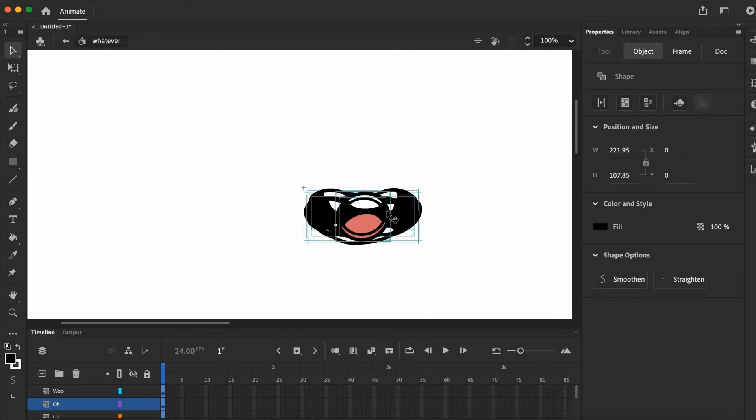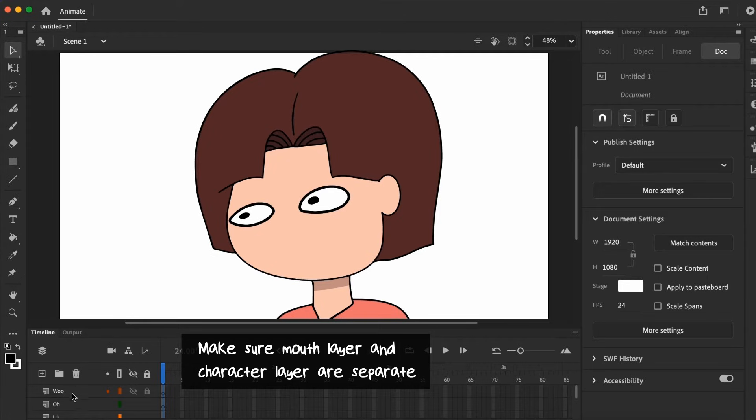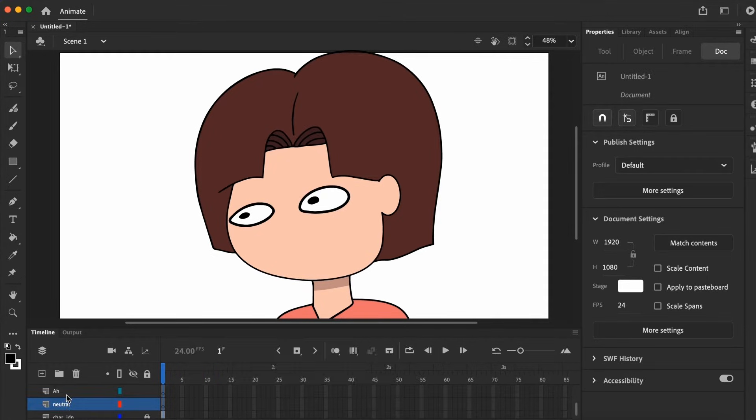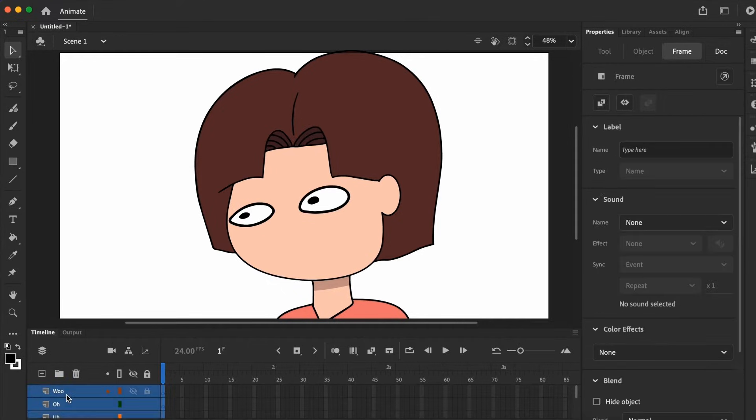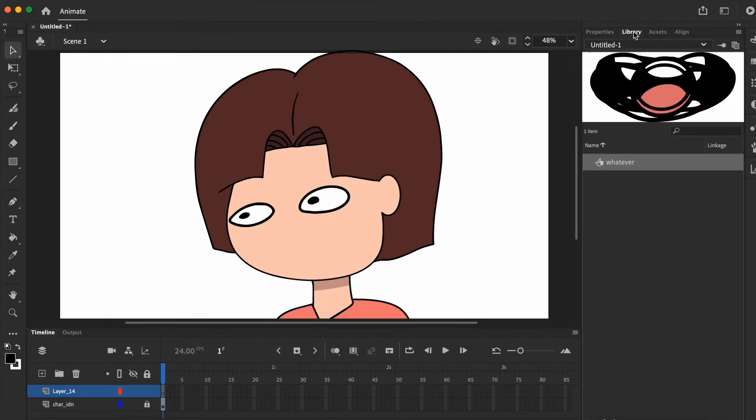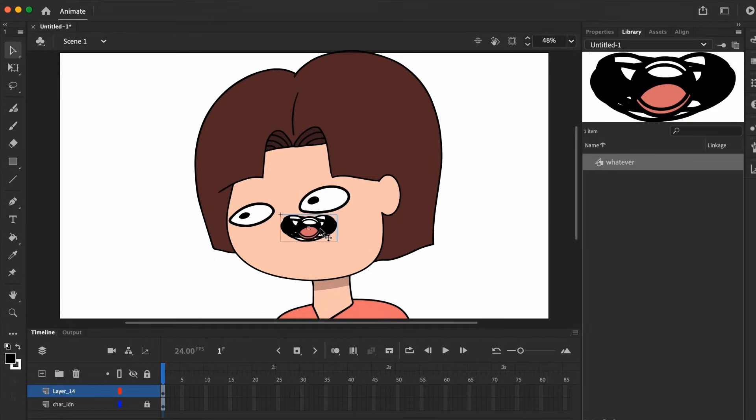At this point, you'll need to go back out to the character layer and make sure the mouth layer and the character layer is separate. Why? Because when both are in the same layer, you're going to find it difficult to select the mouth symbol later on. Now, we'll search for that whatever mouth we have, and drag it to the new layer, and adjust the position accordingly.